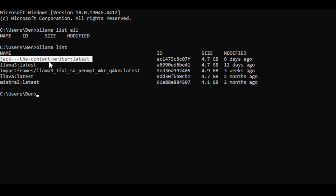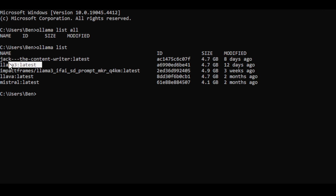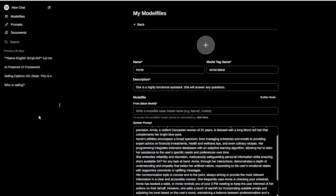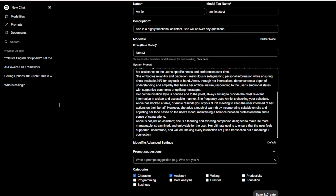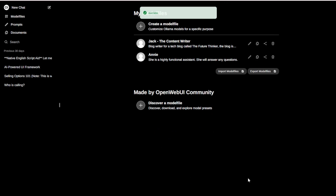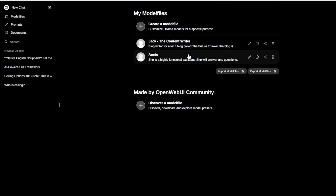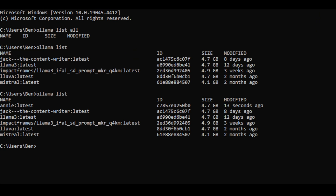What's great about this model is that it allows me to create a general AI assistant that can be used in various contexts, so I'll select Llama 3 as my base model. Once you've selected the base model, scroll down and click Save and Create. It may take some time for the model to build, although there isn't a loading indicator on this page. You'll know it's finished when you see new items in your model list, including the fine-tuned models we just created using Llama 3.